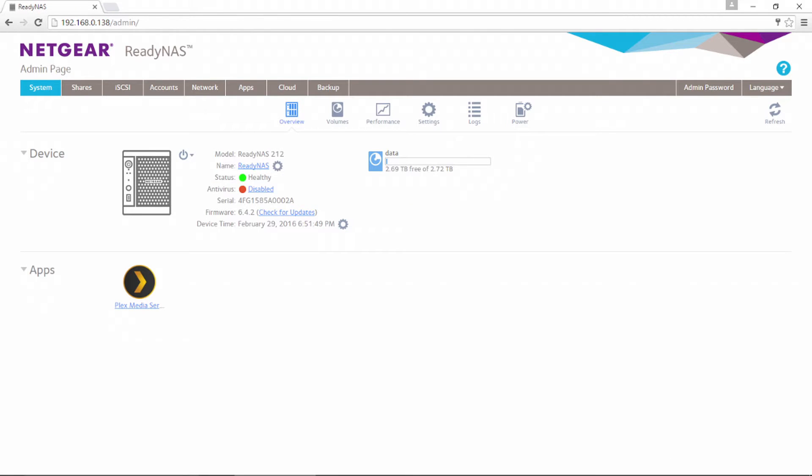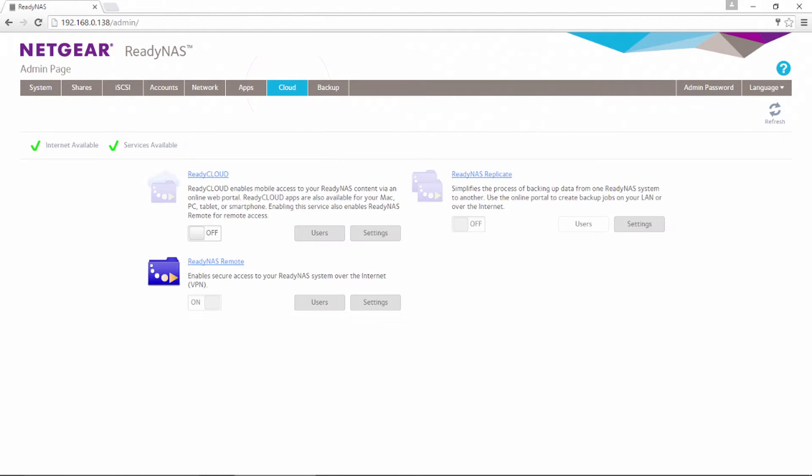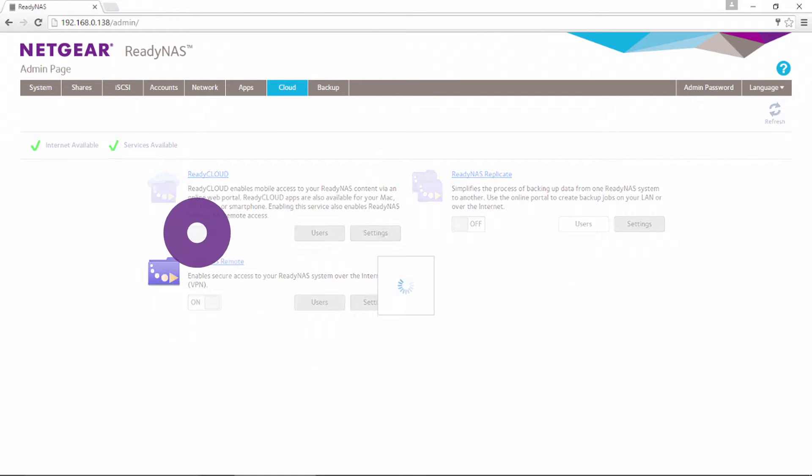Once you're logged into the admin page, click the cloud tab and then locate the cloud enabled option under the ReadyCloud header. Ensure that it is toggled on.